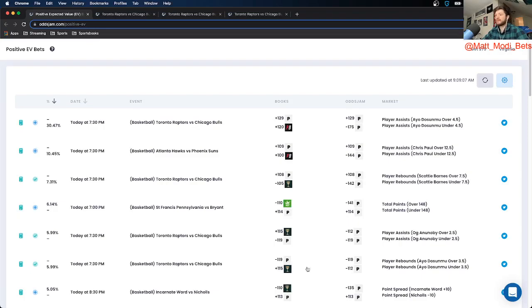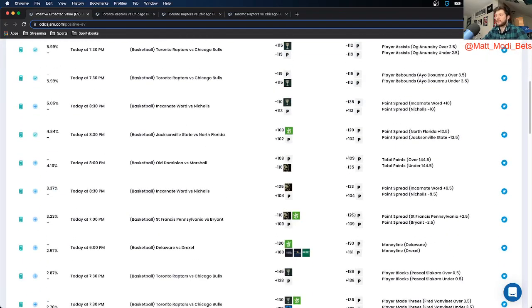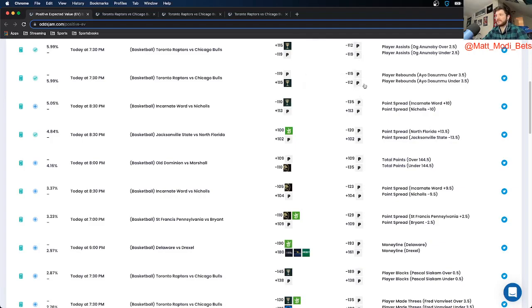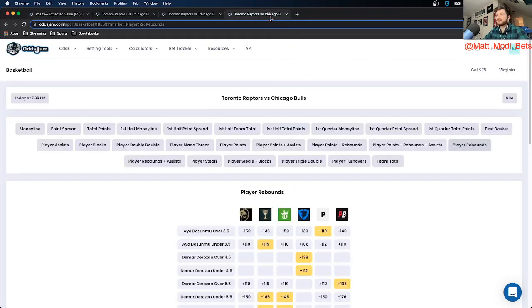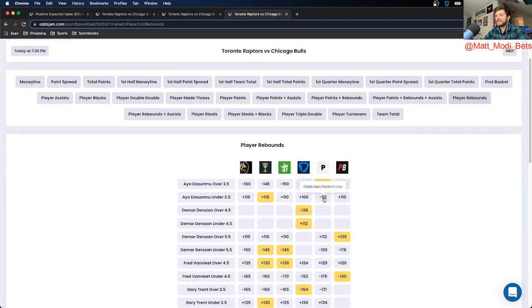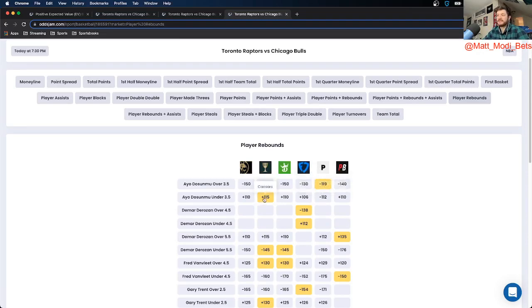Then the next one is another play on rebounds. It is Ayo Dosunmu under 3.5 rebounds. So another 5.99% positive EV. It looks like the odds are actually the exact same, just on the under versus the over. So rebounds, Ayo Dosunmu over is priced at minus 119. Under is priced at minus 112. You can get that at plus 115 on Caesars.